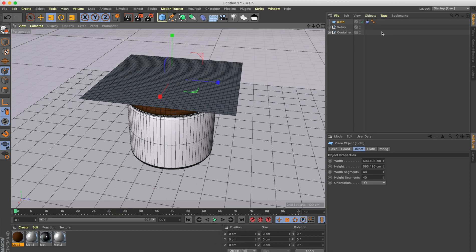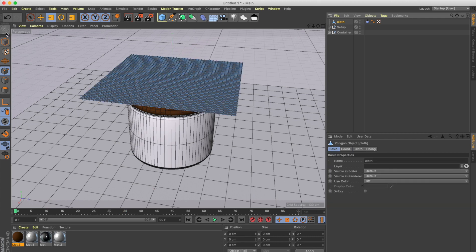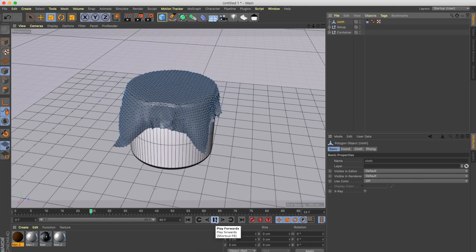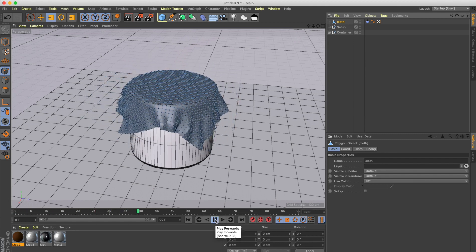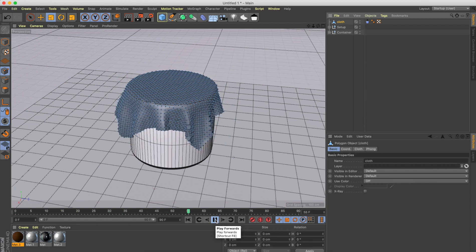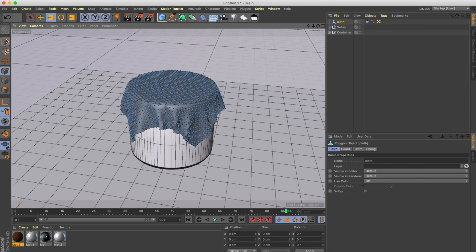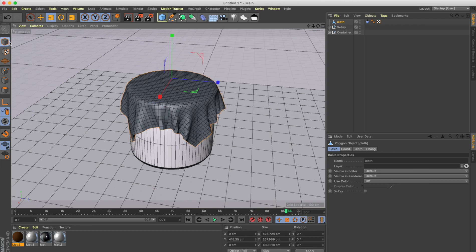For the cloth simulation to work the object needs to be in edit mode, so click on that button. Now if you play the simulation it goes down and falls like that — it creates the rug we require. It looks pretty cool, so we'll stop it there.